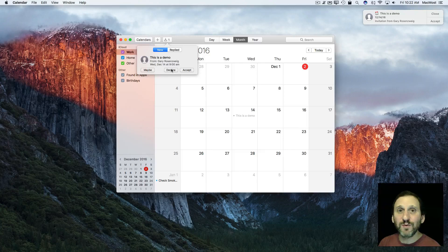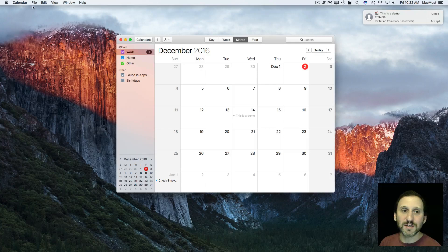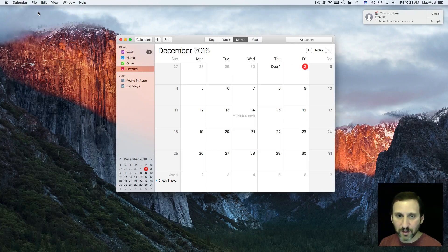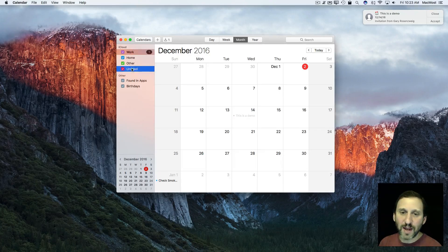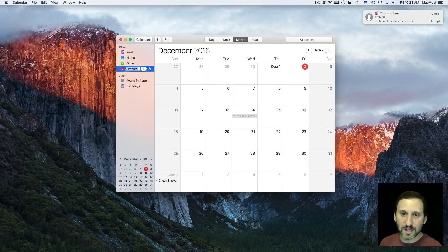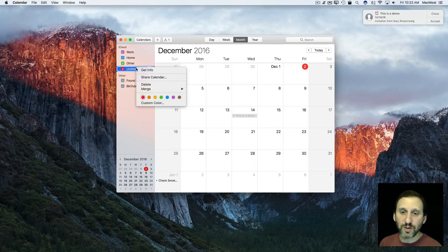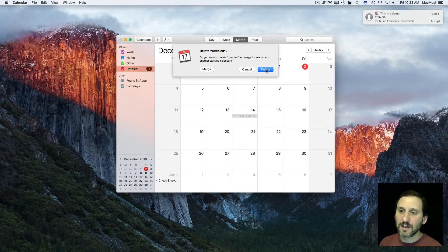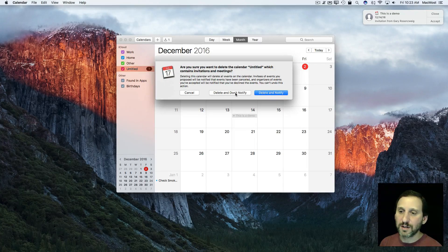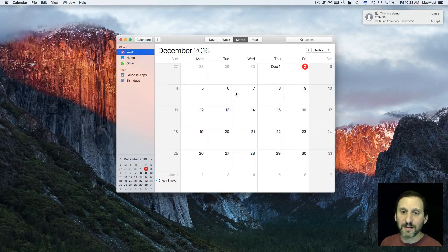If you really wanted to get rid of this without them seeing that you declined it, here's how. You want to create a new calendar — call it Junk or Temp, or just leave it as Untitled. Take the invite and drag it to that calendar. Now it's part of that new calendar. Then Control-click on that calendar and select Delete.